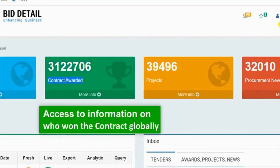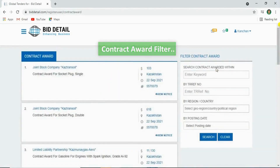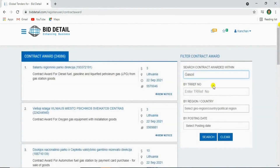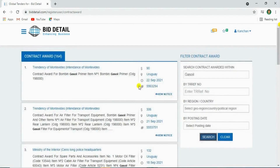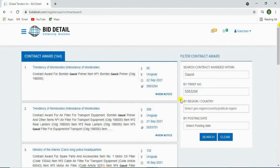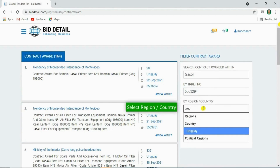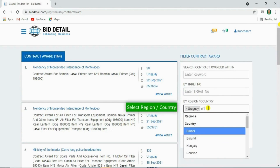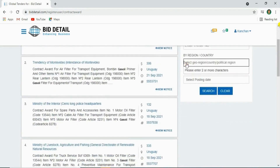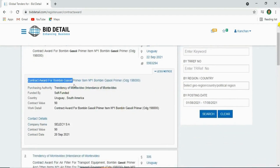You'll access the global contract awards. Now filter contract awards by entering your keyword, or by reference number provided by Bid Detail. You can select some countries. Then click on view notice. Here's your details of the contract award.